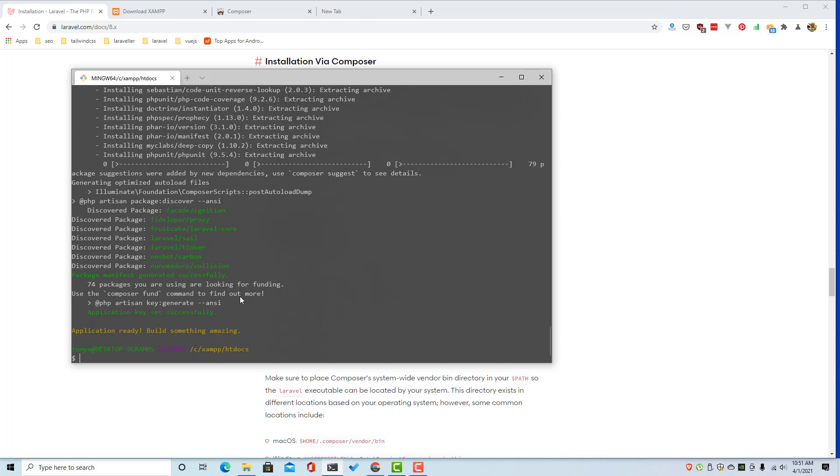Okay, so the application is ready and we're going to change the test app.